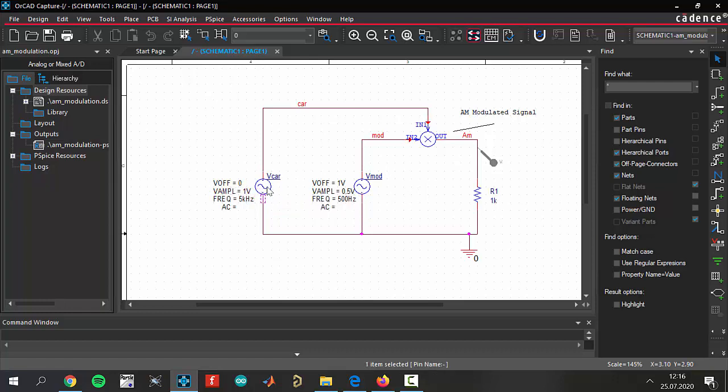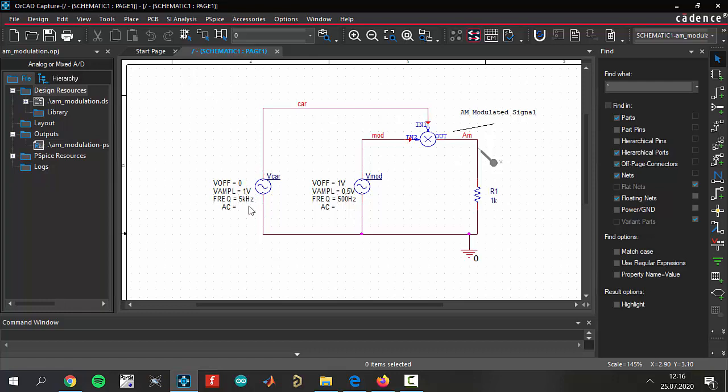The values are 1 volt for the carrier amplitude. The amplitude of the carrier voltage is 1 volt and the frequency is so high. As you see, this is 5 kilohertz and it is a very high value. And the modulating frequency is 500 hertz.